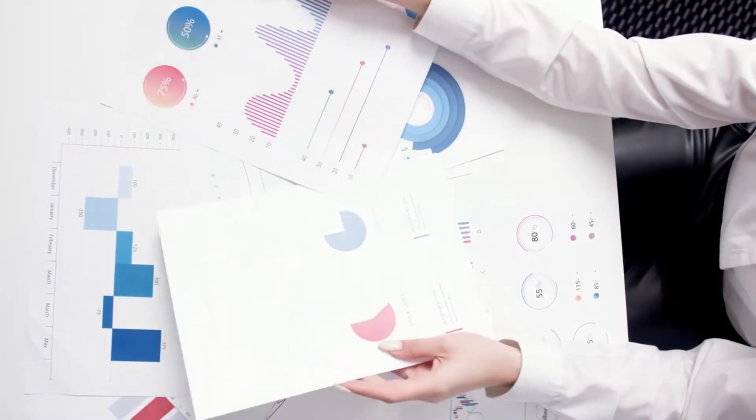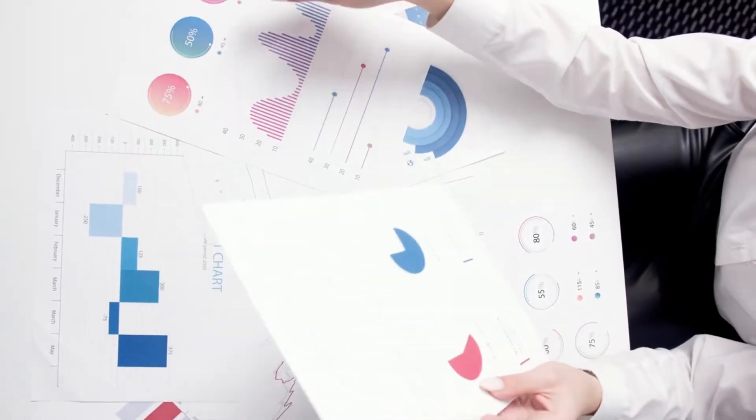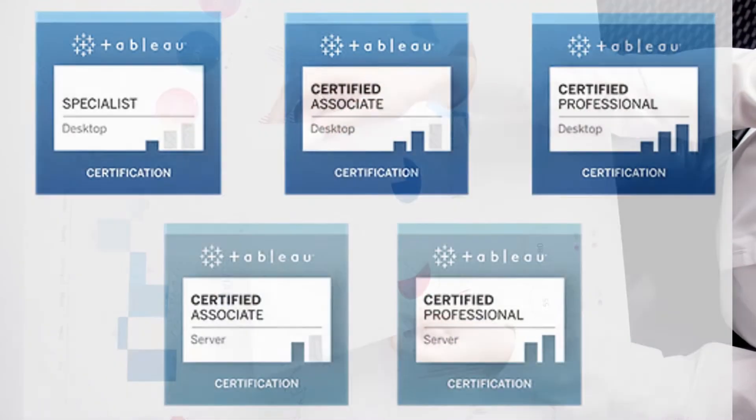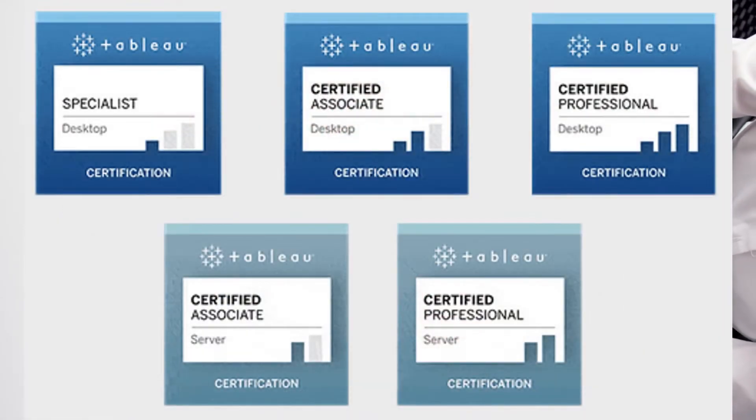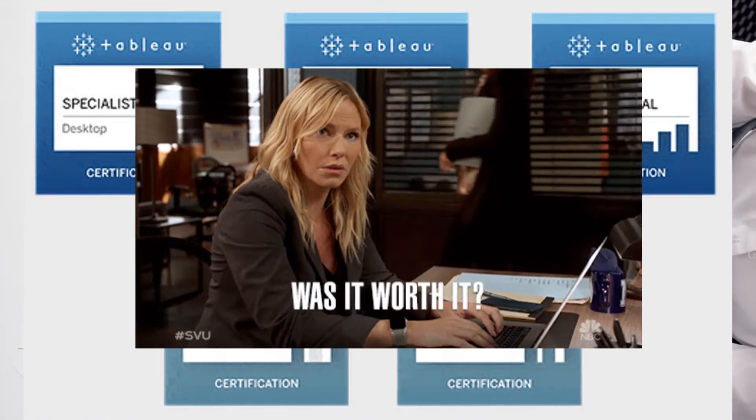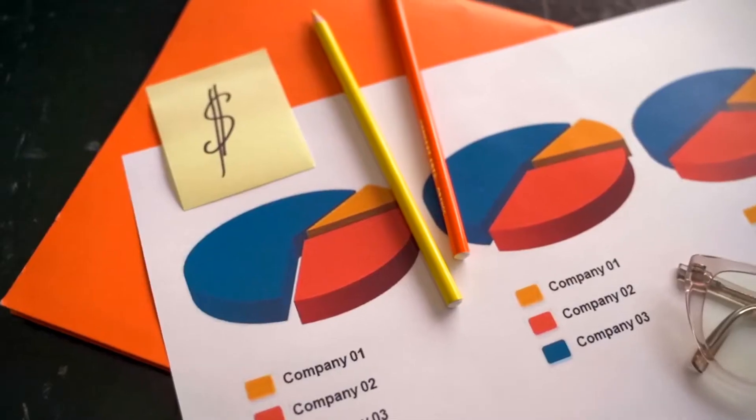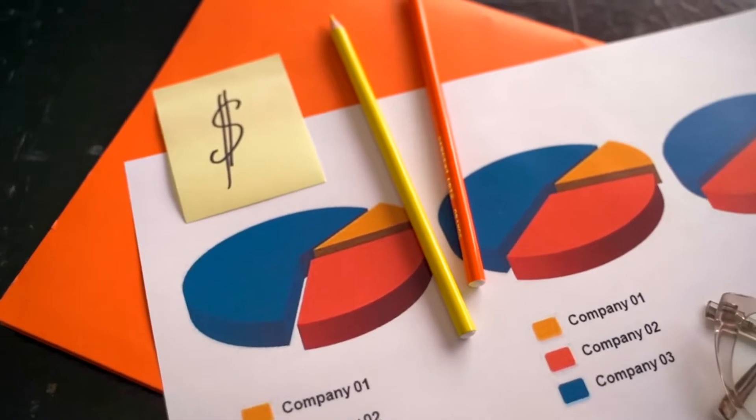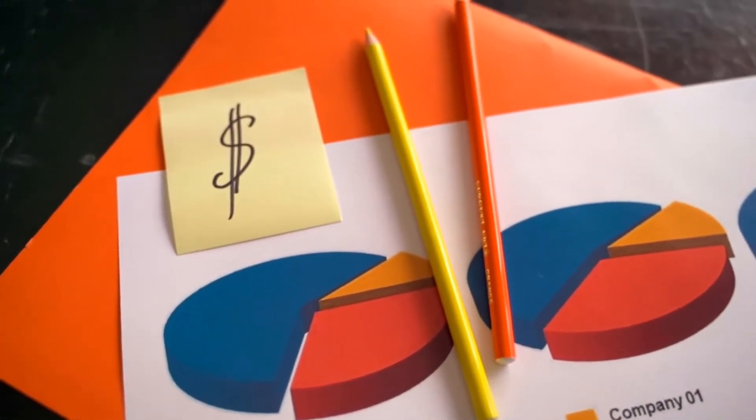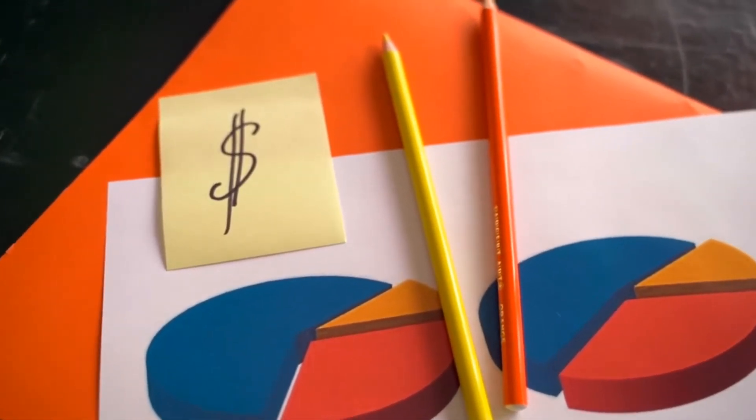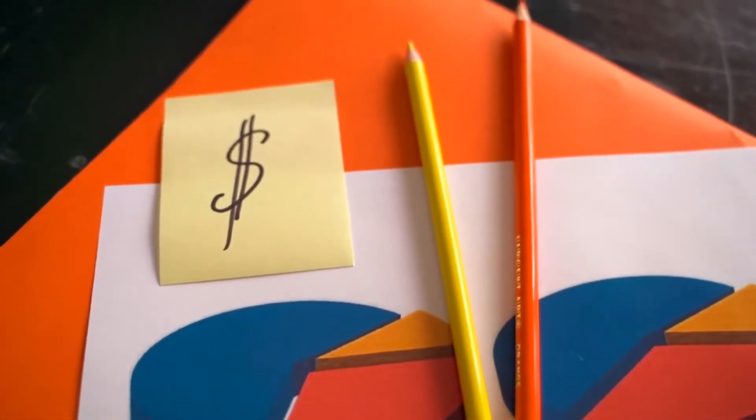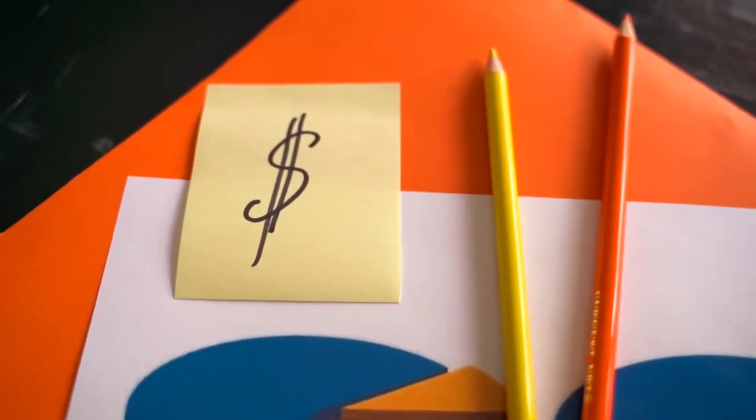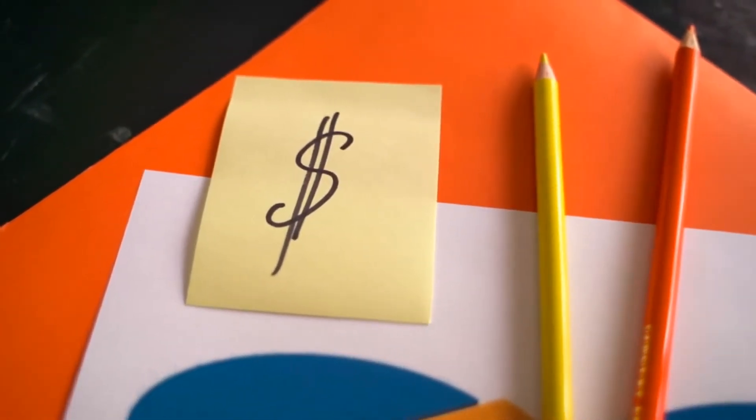But one thing which you guys requested was to share a few insights about Tableau certification and is it really worth it. So here I am with this video sharing everything about Tableau certifications, which certifications to choose and is it really worth it. So without wasting any time, let's get started.